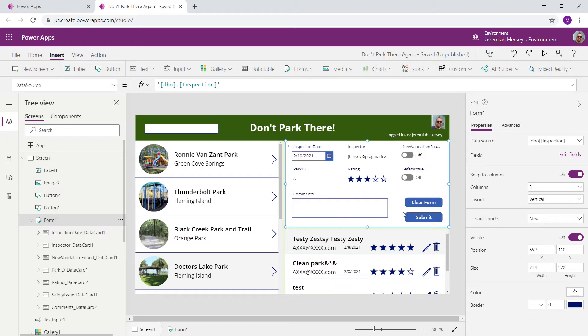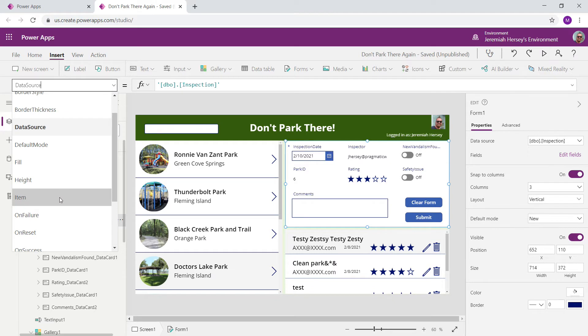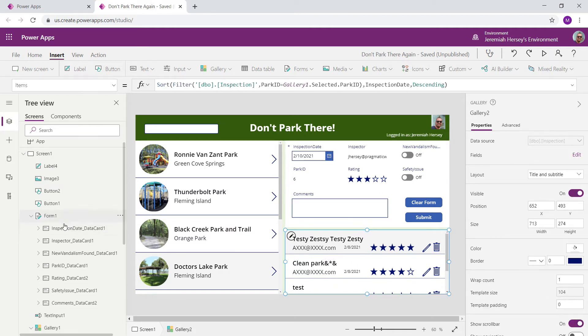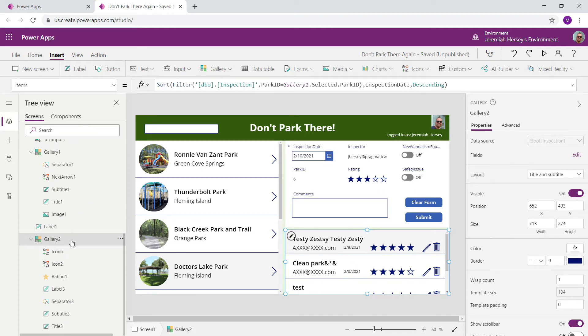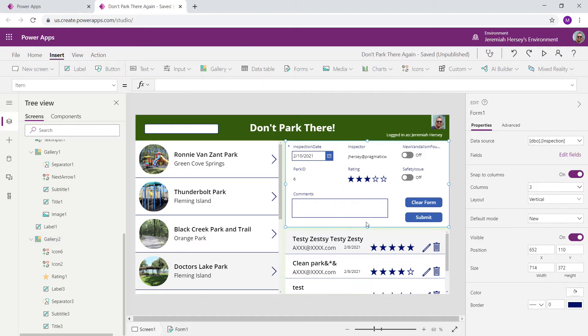So with your whole form selected, go to Item, and we're going to tell this form to display the items from this gallery down here, which I call Gallery 2.